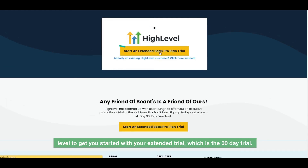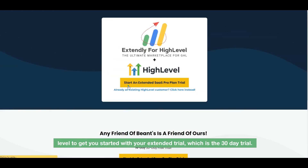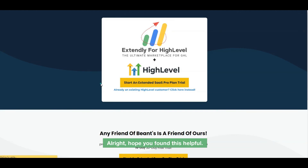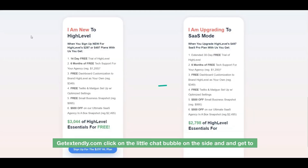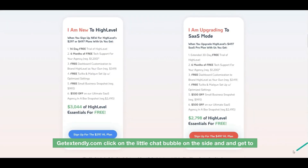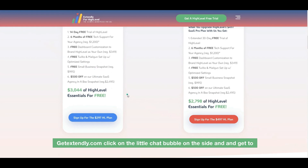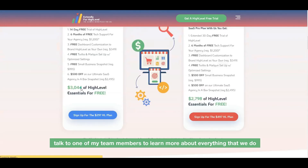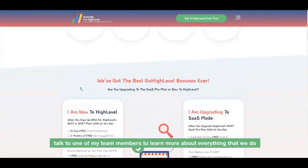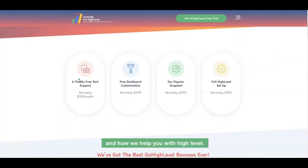Hope you found this helpful. If you have any questions or concerns, feel free to go over to our website, getextendly.com, and click on the little chat bubble on the side to talk to one of our team members and learn more about everything we do and how we help you with High Level. Take care, bye!